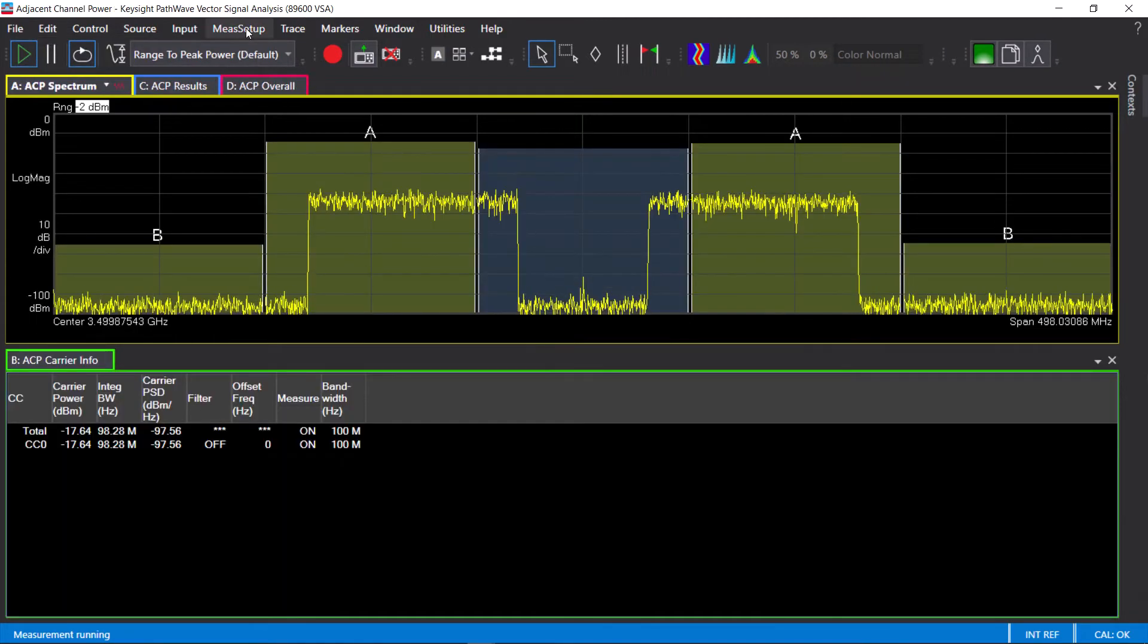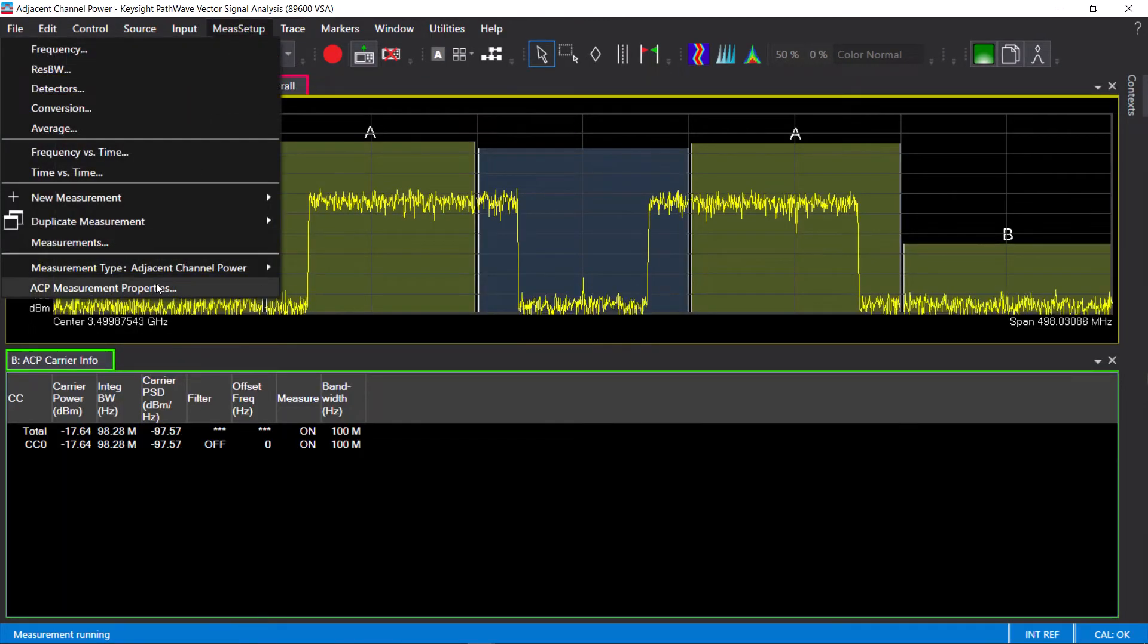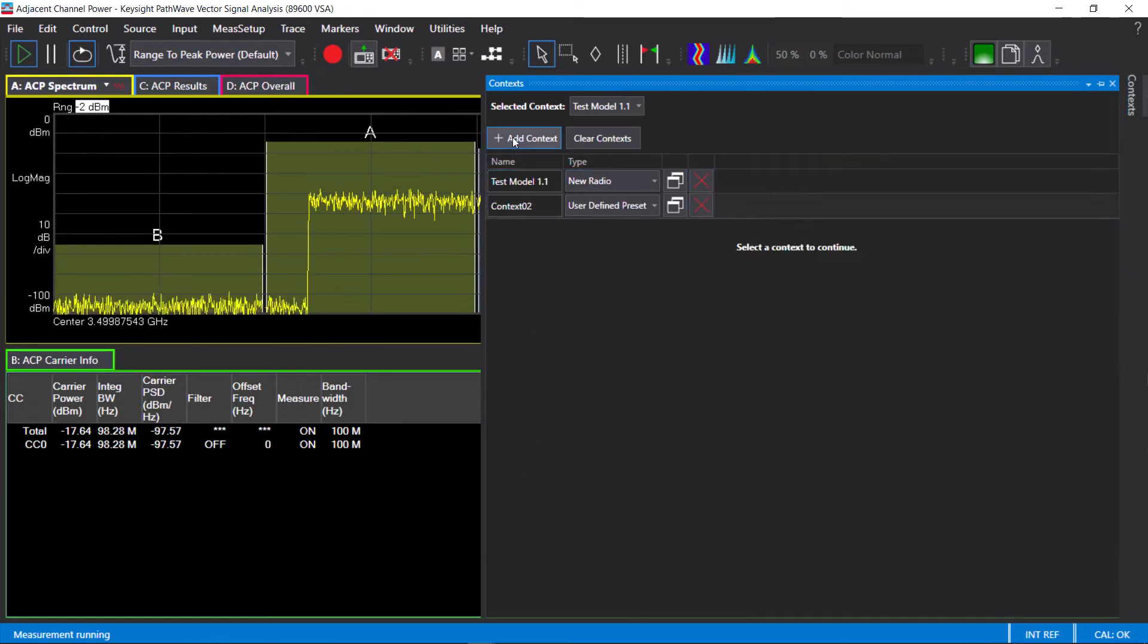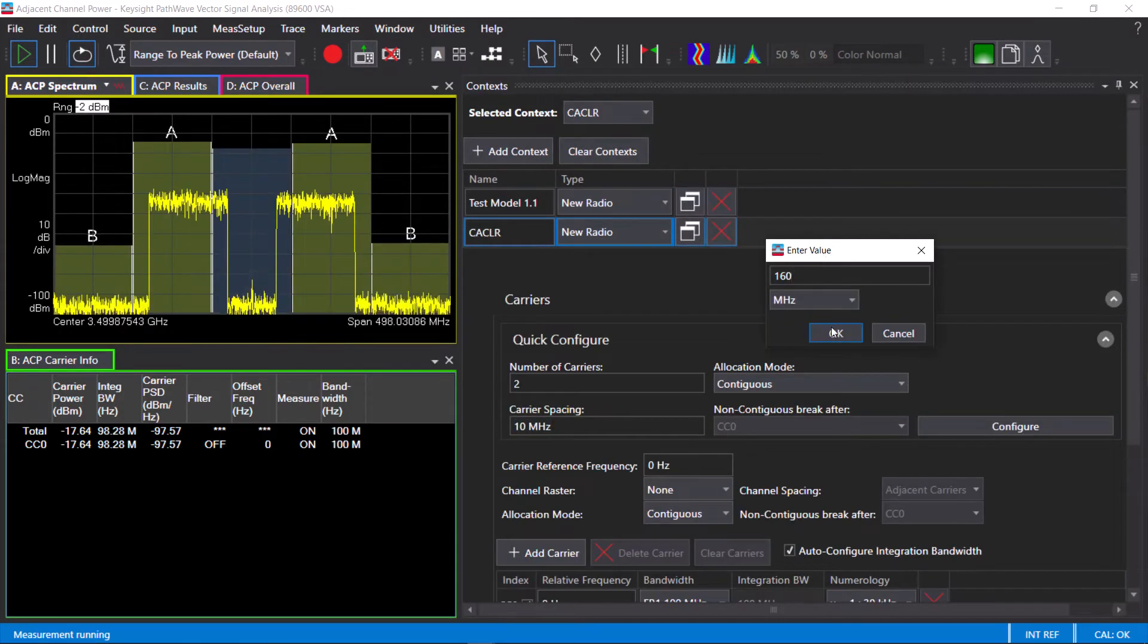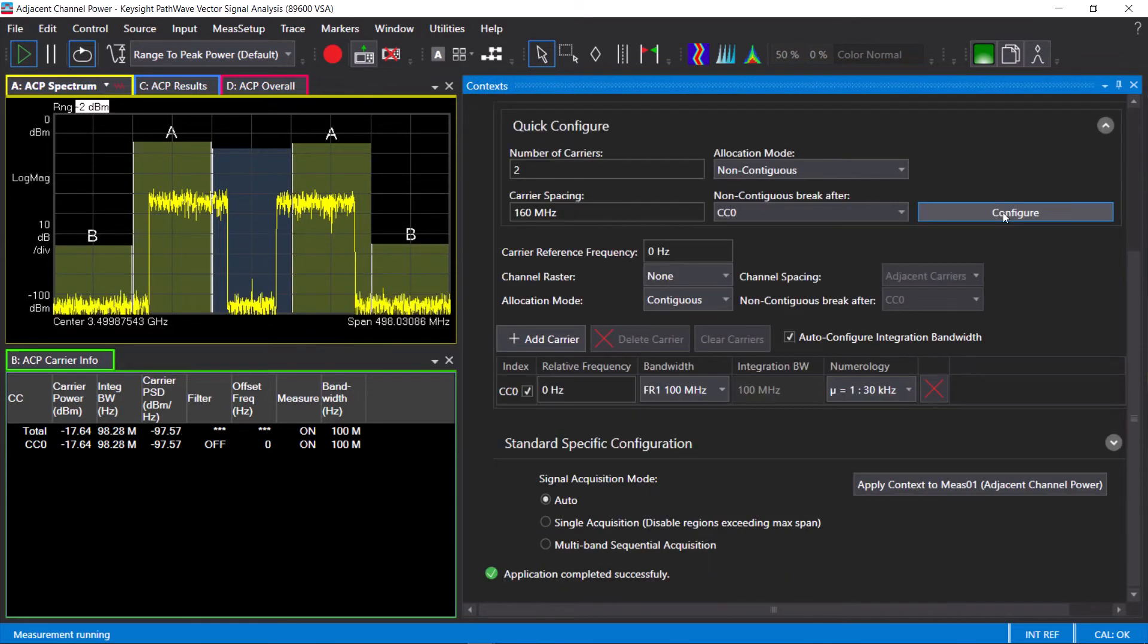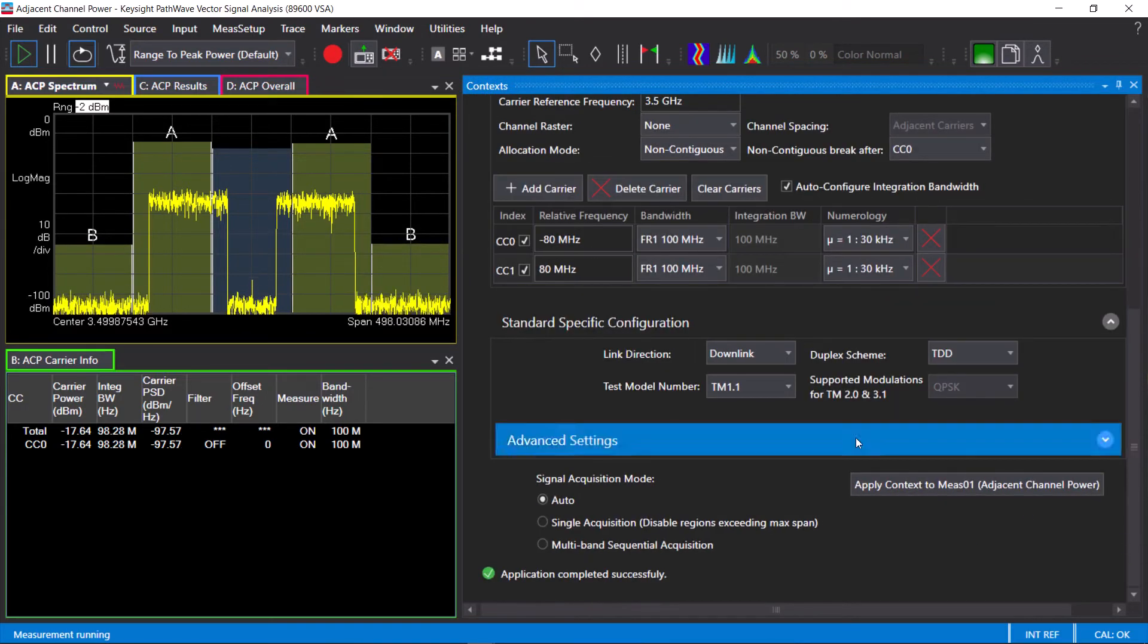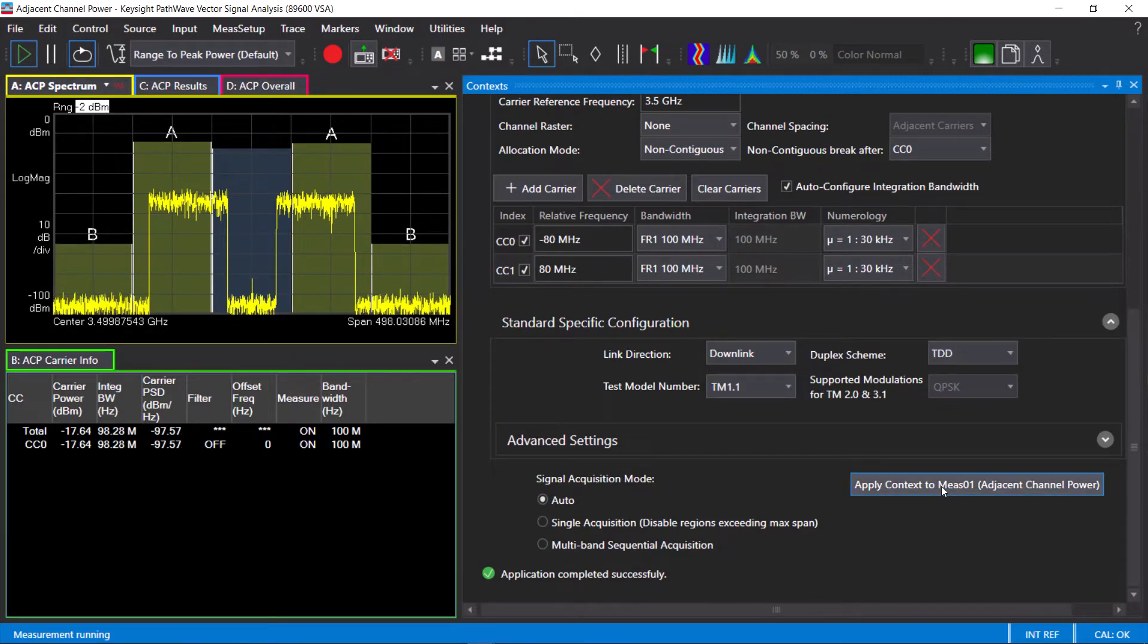I'll go ahead and do a similar configuration using the context window, but now for a non-contiguous carrier aggregation. I have two 100 MHz wide non-contiguous component carriers with a gap between them. I will use the same test model, test model 1.1, it is a TDD duplex mode.